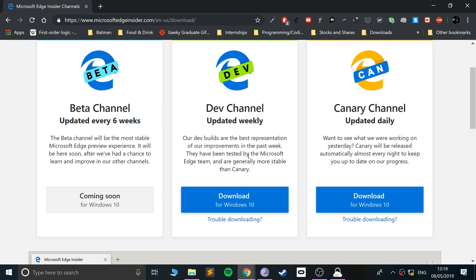If you want something a bit more stable but still the latest, updated weekly, then you want the dev channel. The dev channel is a nice place where you can see all the latest features before the final version comes out. If you want something almost identical to the final version in terms of stability, the beta channel, which actually isn't available yet.